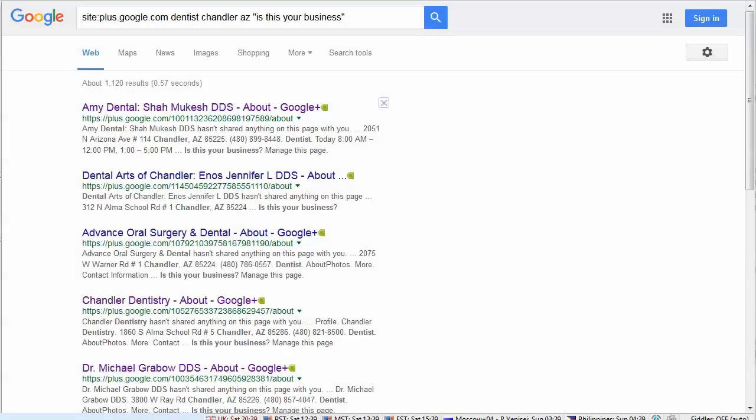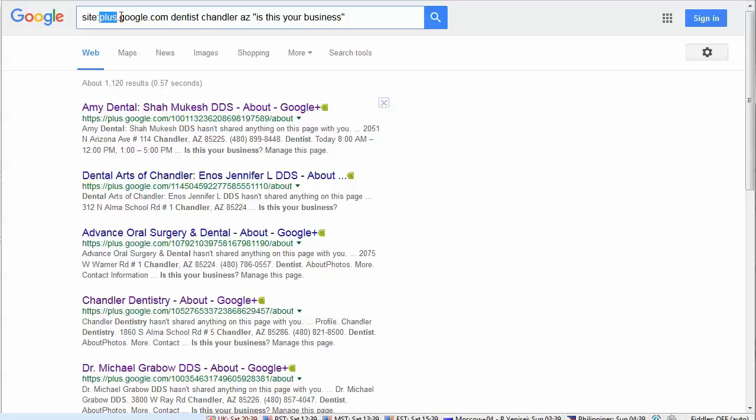Now let's talk about how we're actually going to go about finding these unclaimed business pages to start targeting these potential clients. First, I'm going to show you how I do it manually in Google using a special search string.